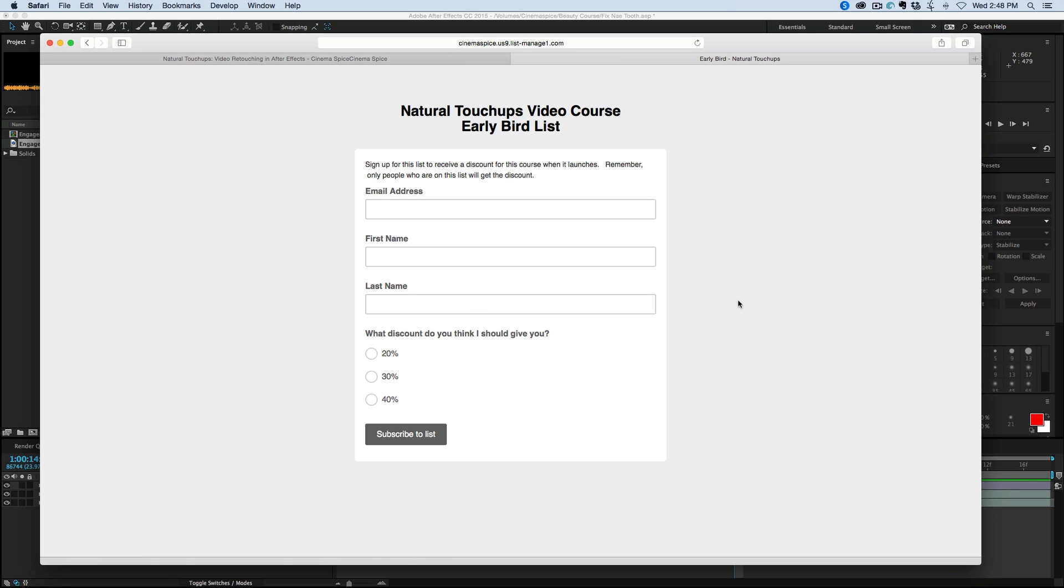And what this does is it puts you into a list. It's just a one time list. I'm only going to use it to send out this coupon to you when I launch, and only people on this early bird list are going to be able to get the discount.